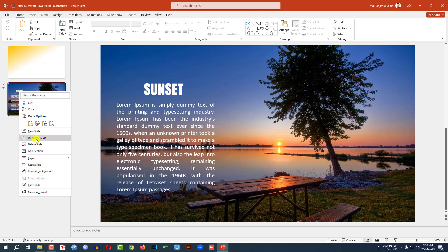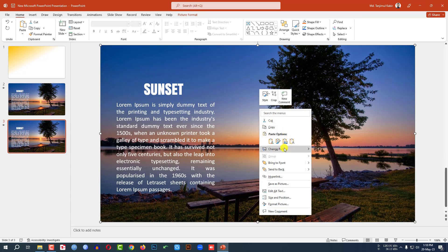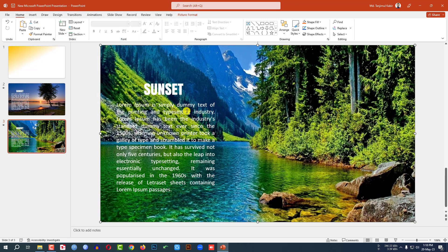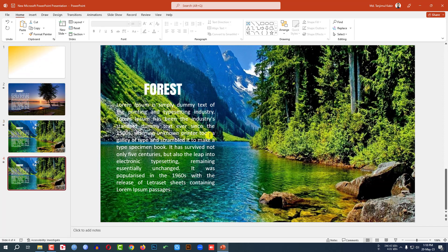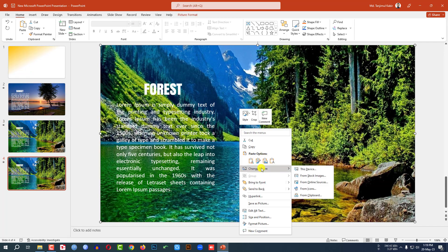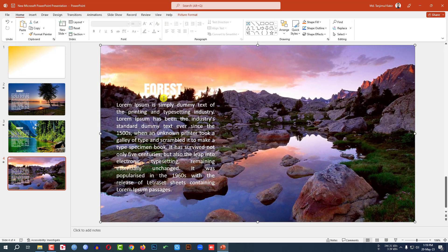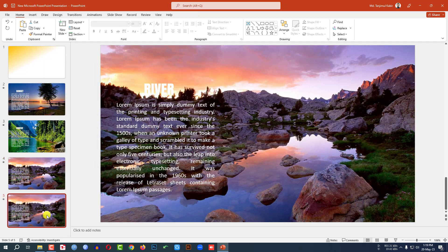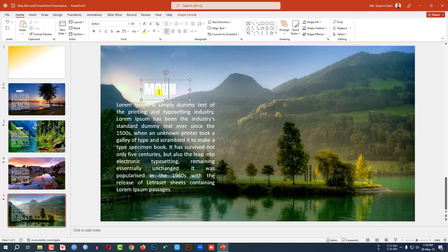Select this slide, right-click, and duplicate it. Go to the new slide, click on the image, right-click, and choose Change Picture from This Device. Select the forest picture and click Insert. Write 'Forest' in the text box. Duplicate again, change the picture to the next image, and write the label. Duplicate once more, change the picture, and write 'Mountain'.